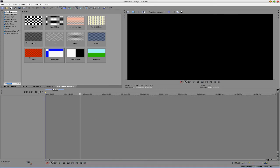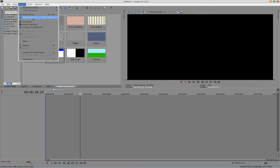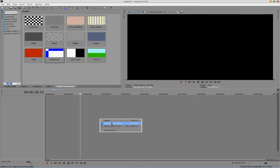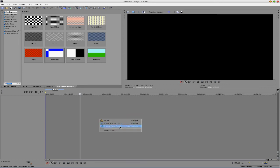Rather than having to go to insert audio track or video track, and the insert tab, you can just right-click and do it down here.